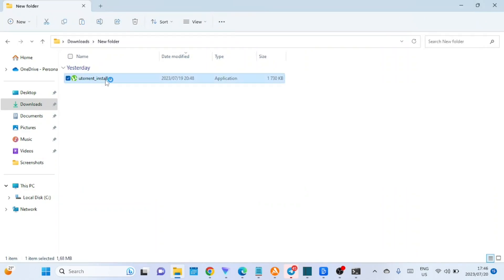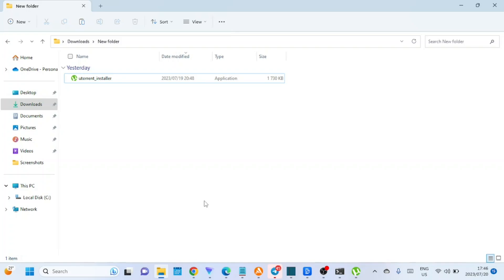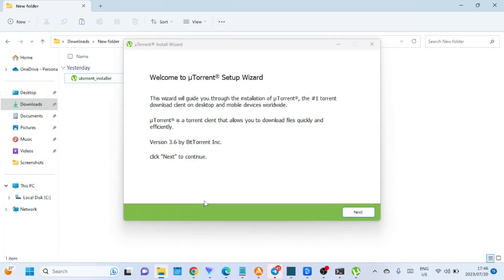Locate the downloaded uTorrent installer file. Usually, it can be found in your browser's default download location or the Downloads folder. Double-click on the uTorrent installer to begin the installation process.